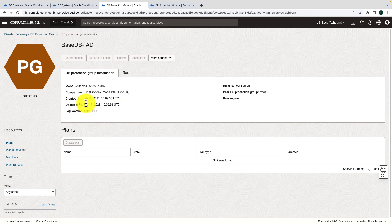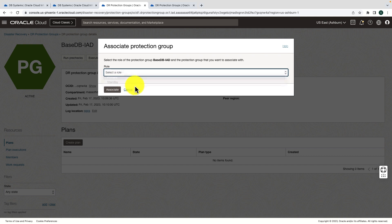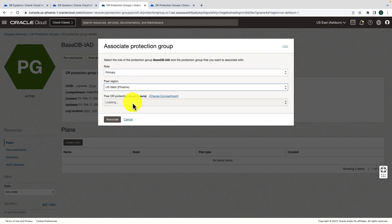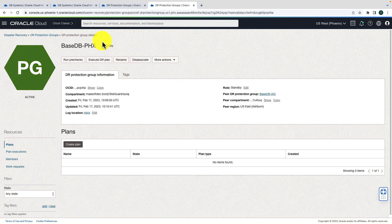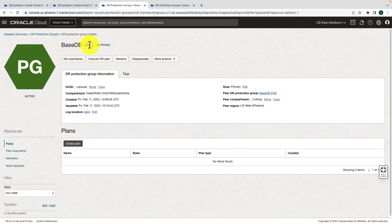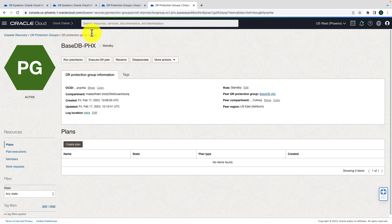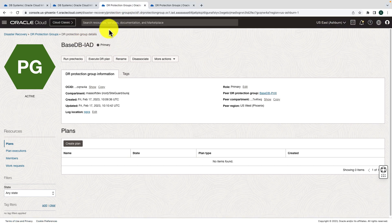Now it's active. I'm in the Ashburn region — hit Associate, select the role as Primary, select the peer region Phoenix, select the peer DRPG, and hit Associate. It moves to the updating state and within a few seconds moves to active. The association is done — the Ashburn region shows as primary and the Phoenix region shows as standby.